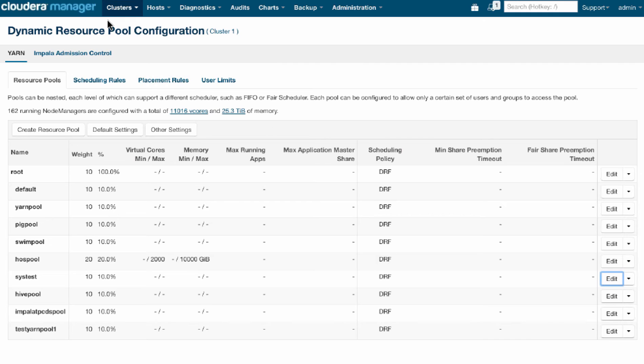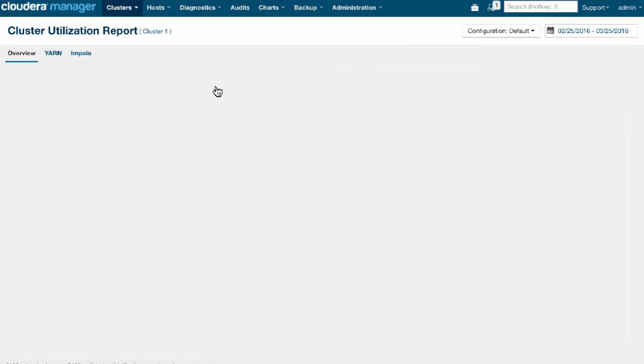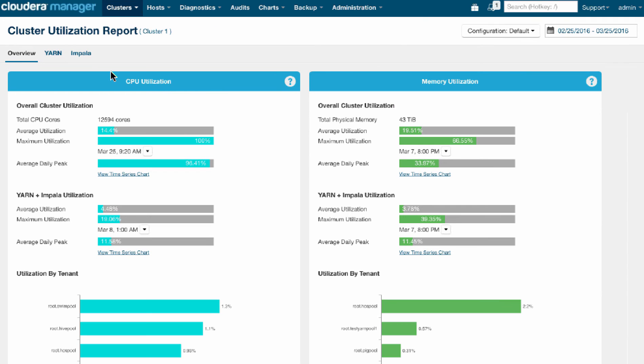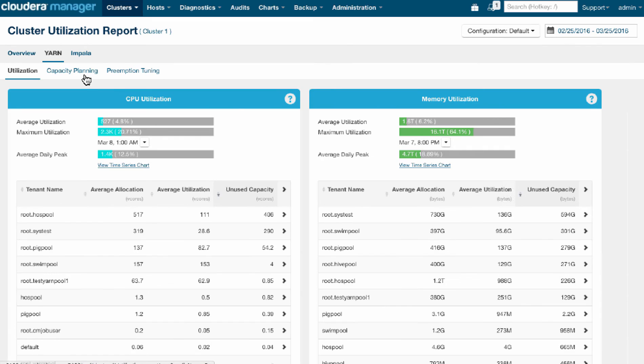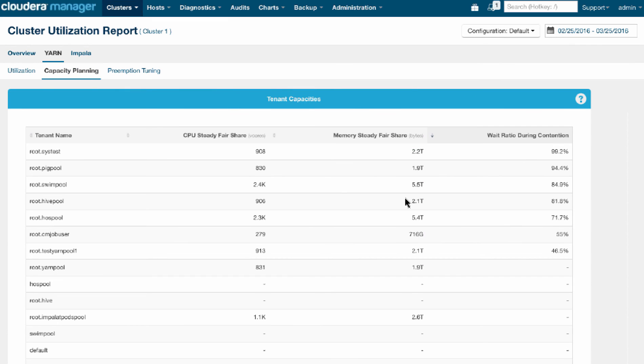So that's how it would affect some changes in terms of capacity planning of the various tenants on the cluster using the capacity planning tab.